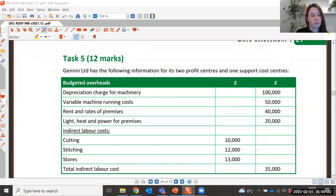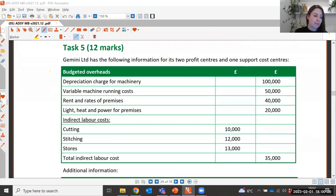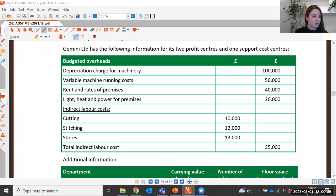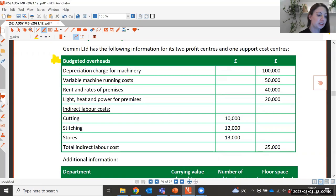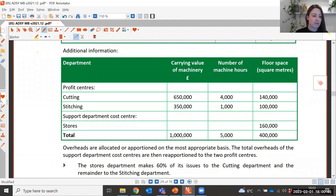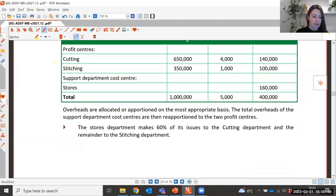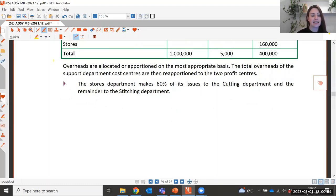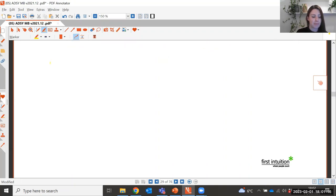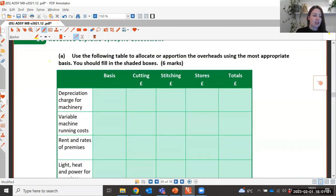Task five is worth 12 marks in total. It says Gemini Limited has the following information for its two profit centres and one support cost centre. We have a list of all the different budgeted overheads and some additional information. We're told that overheads are allocated and apportioned on the most appropriate basis, and the total overheads of the support department cost centres are then reapportioned to the two profit centres. Part A asks us to use the table to allocate or apportion overheads using the appropriate basis.